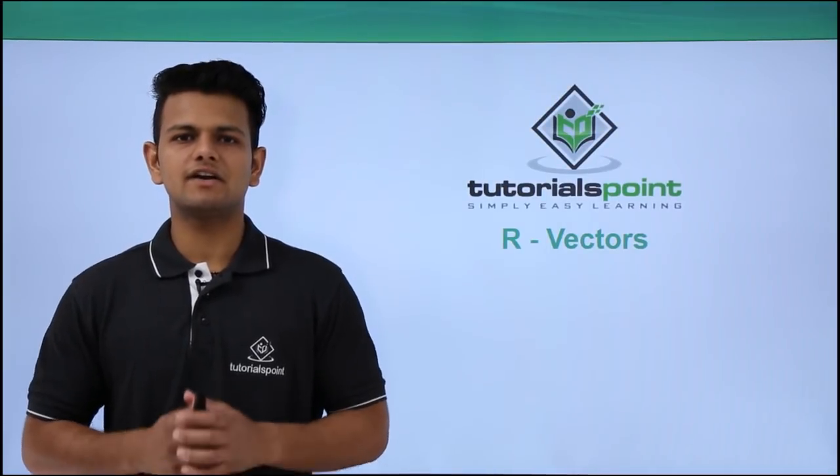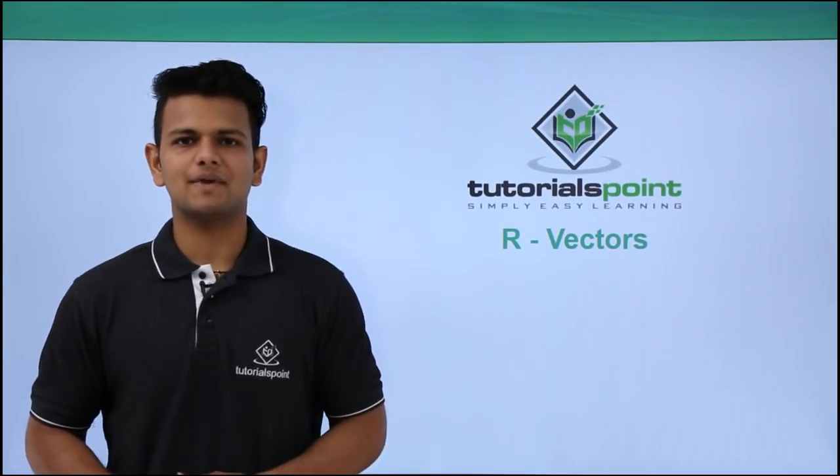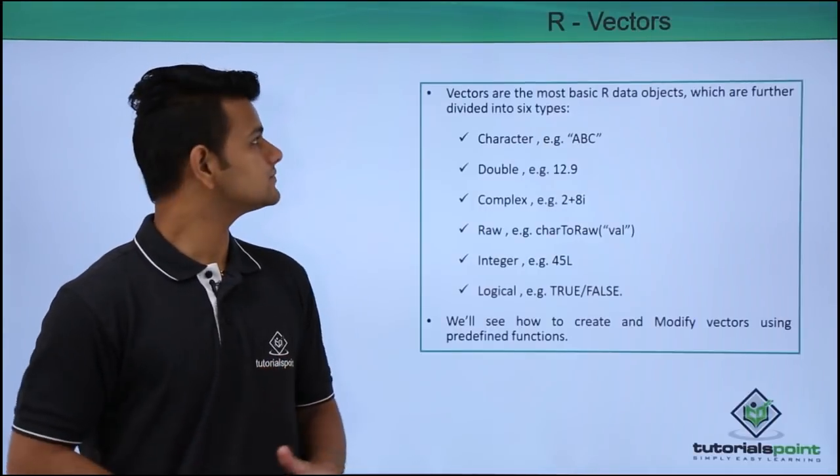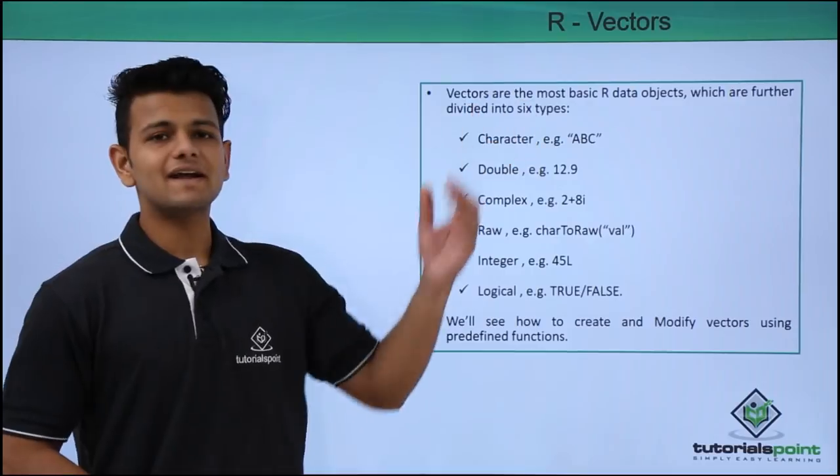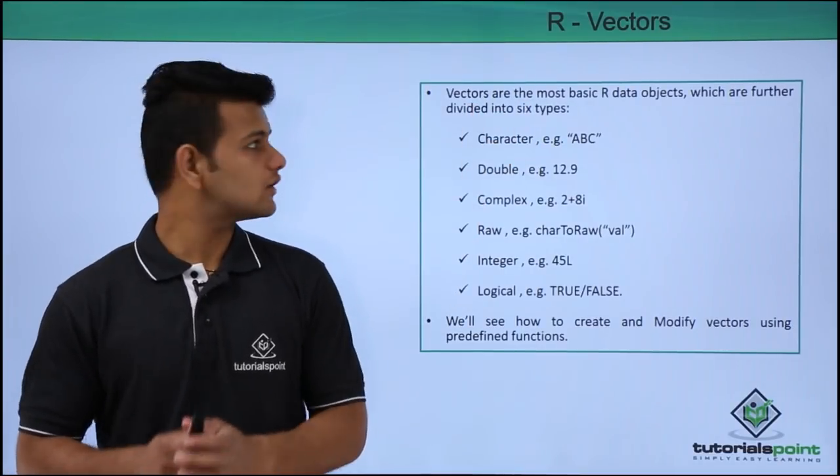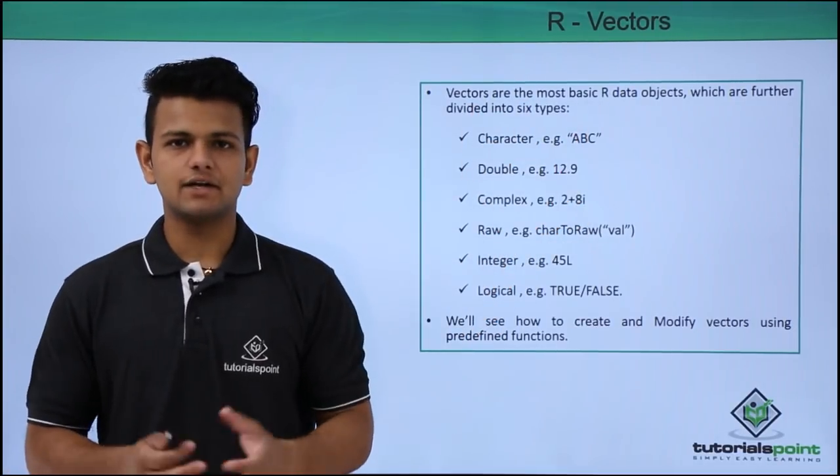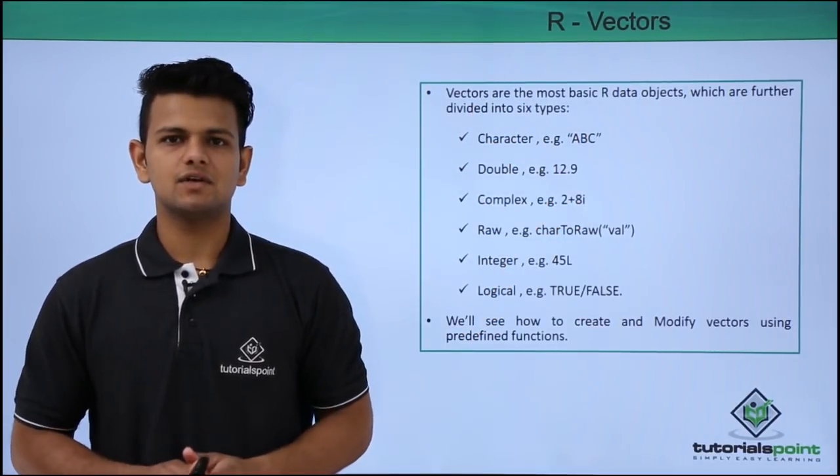In this video we will learn about vectors in R programming language. Vectors are the most basic R data objects which are further divided into 6 types.